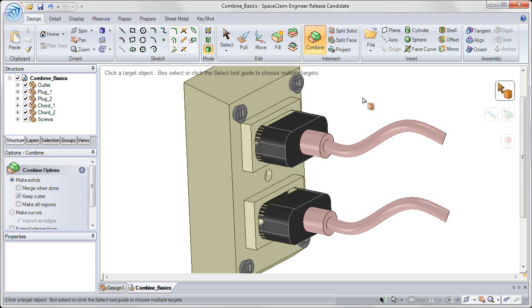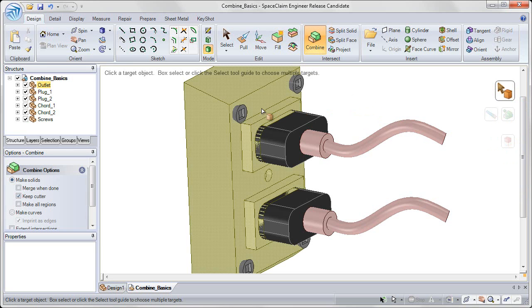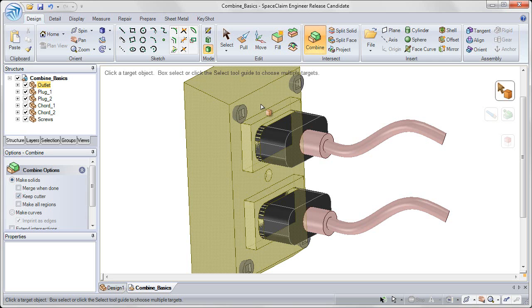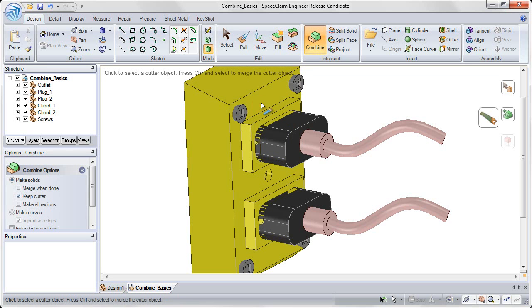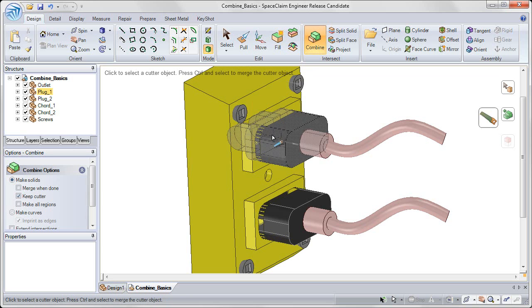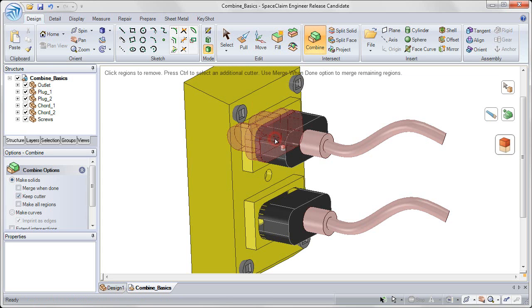For the first part, I want to select the outlet as my target. So I hover over it and click with my left mouse button once to select it. Then I want to use this black plug as the cutter object. So I click on that next, left mouse button.